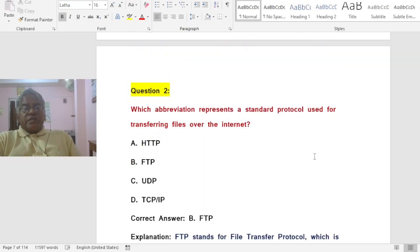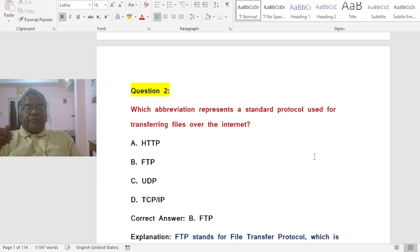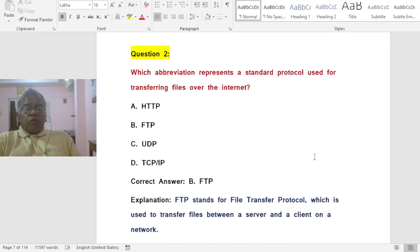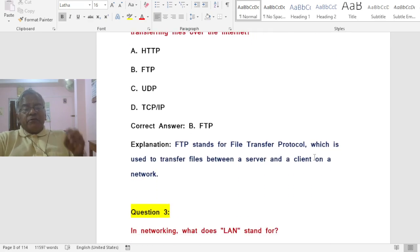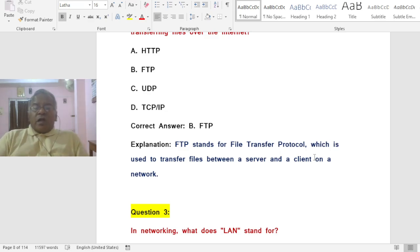Question: Which abbreviation represents a standard protocol used for transferring files over the Internet? The correct answer is FTP, which stands for File Transfer Protocol, used to transfer files between a server and a client on a network.